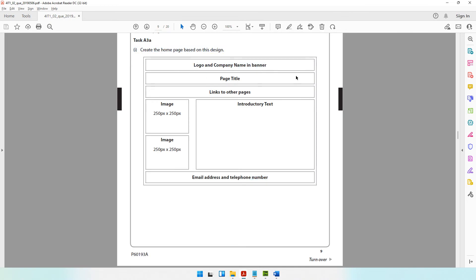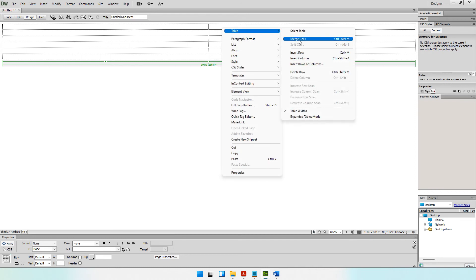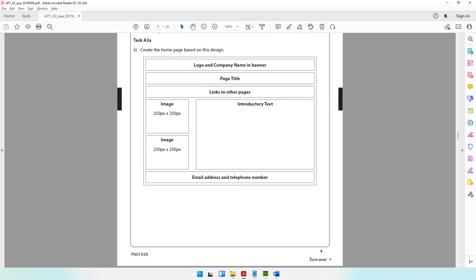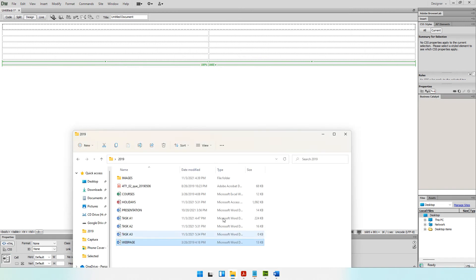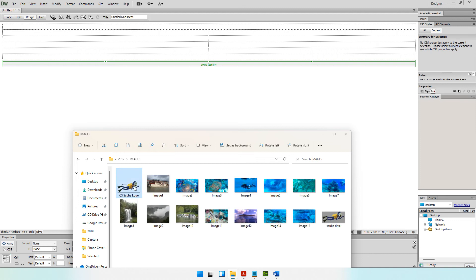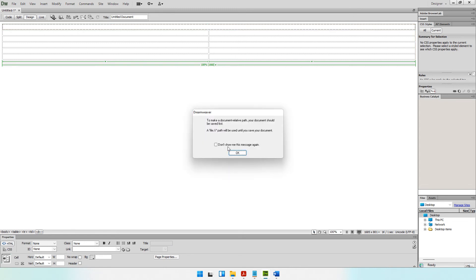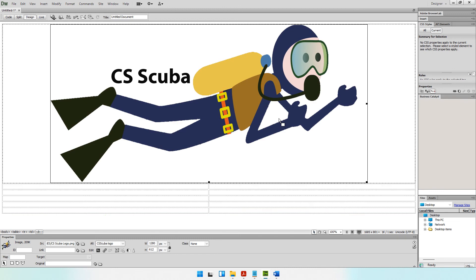The first row has both columns merged. Select the first and second columns of row one, right-click, Table > Merge Cells (shortcut Ctrl+Alt+M). The company logo and company name should appear here, center-aligned. Right-click, Align > Center. Now let's copy the logo and paste it into this cell. It prompts me to save and asks for alternate text — I'll enter 'CS Kuba logo' — in case the image does not load.